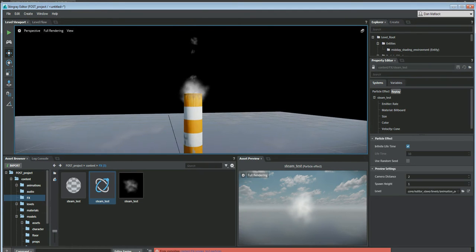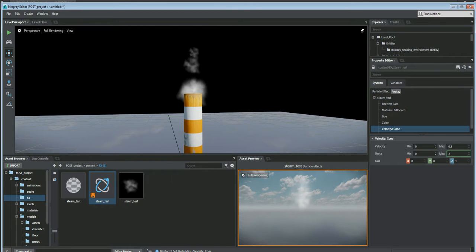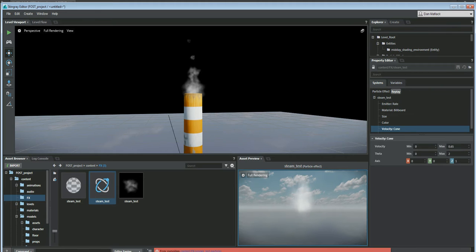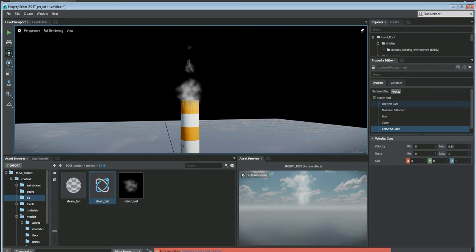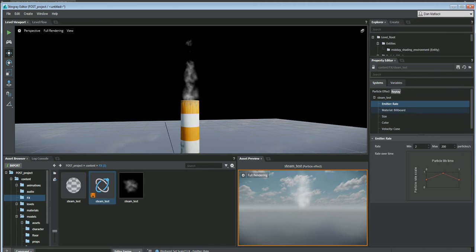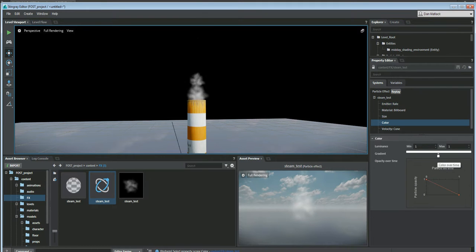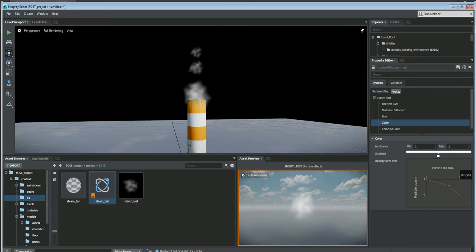I'll turn off my gizmos under Edit > Gizmos so I can see this a little better. It's not too bad but it could definitely use some tweaking. I'll come back into the velocity cone - I think that max is a little too big, so I'll change it to 2, make that a little bit smaller, and make the velocity a little bit faster as well. This will update in the scene as you change it. Going to the emitter rate, I'll add some more particles. It's looking a bit worse so we'll just keep tweaking until we get the desired effect.